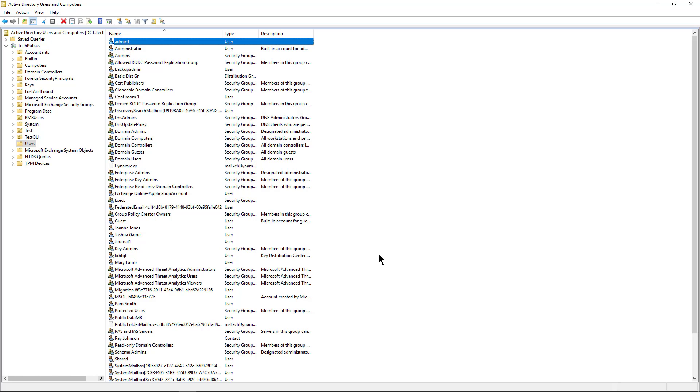I'd like to map a home folder directory for my users so they can save their data into that home folder instead of on their local computer. And I'm going to do this using Active Directory in Windows Server 2019.